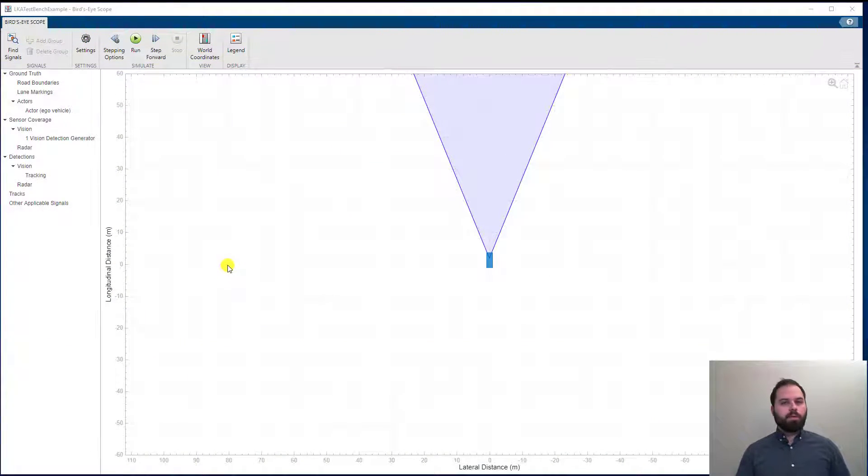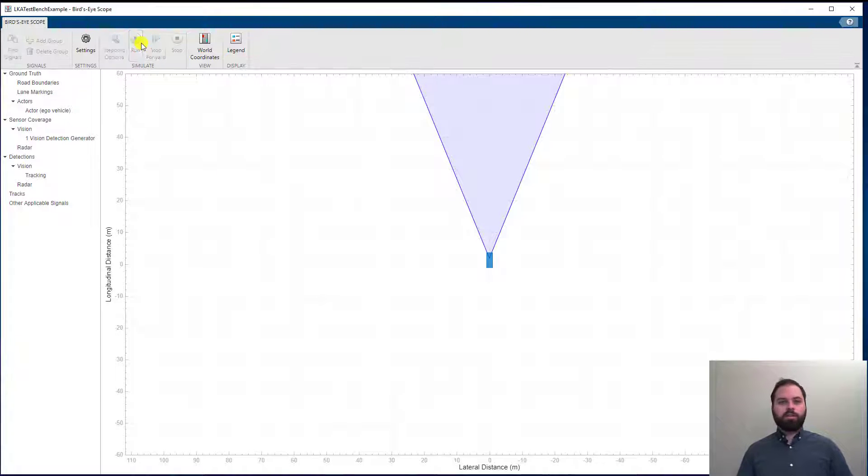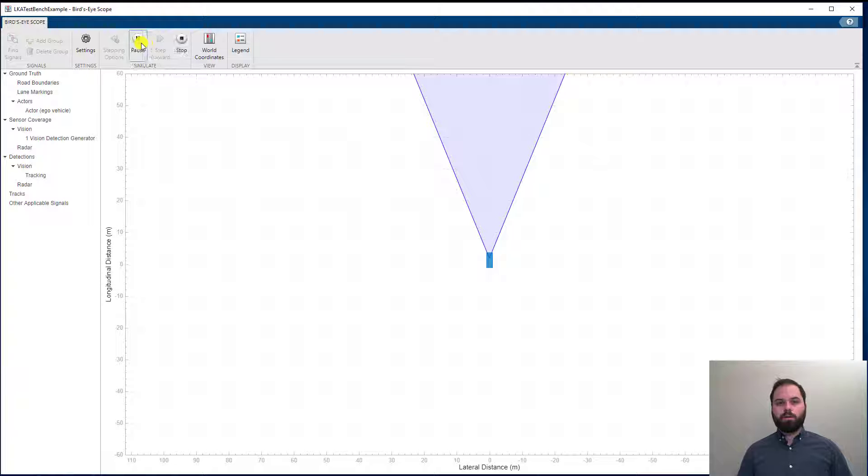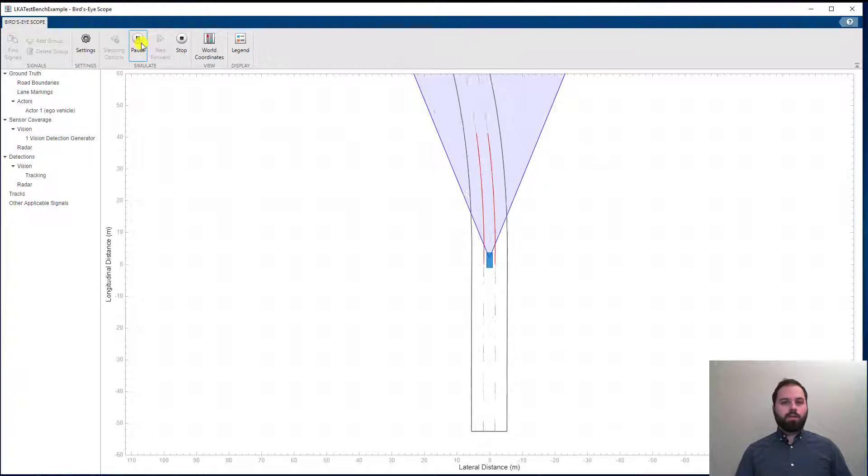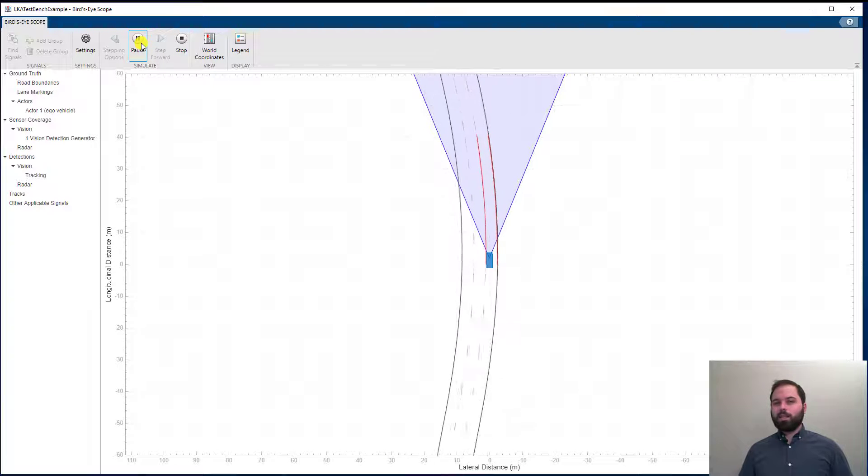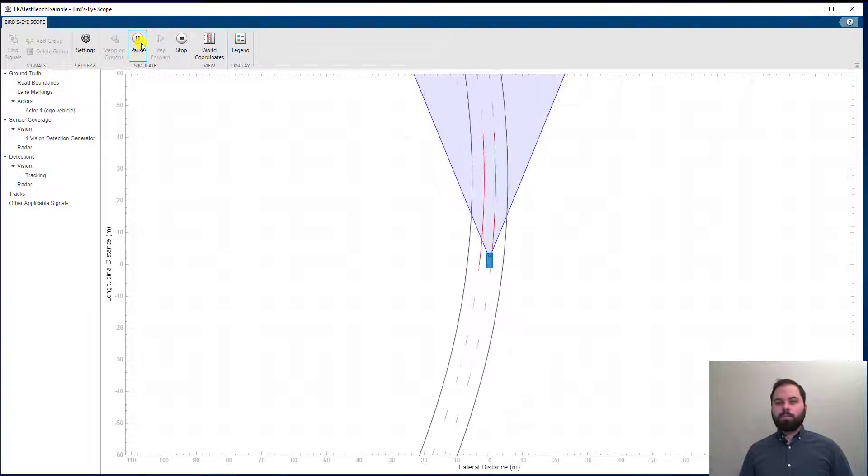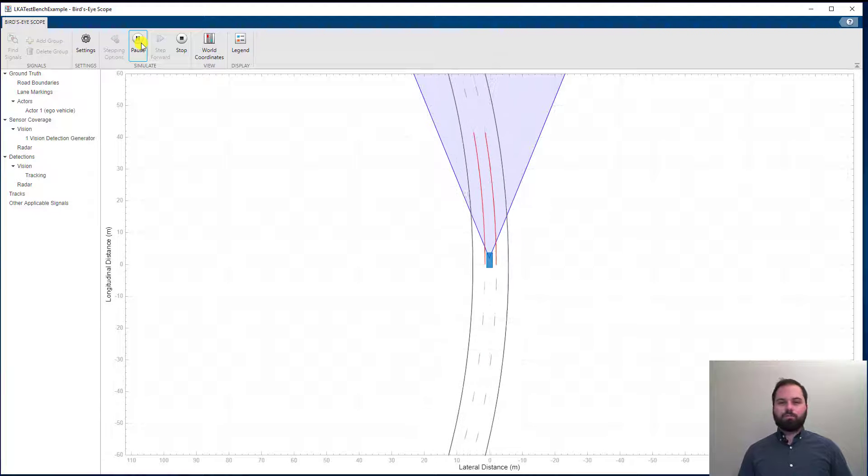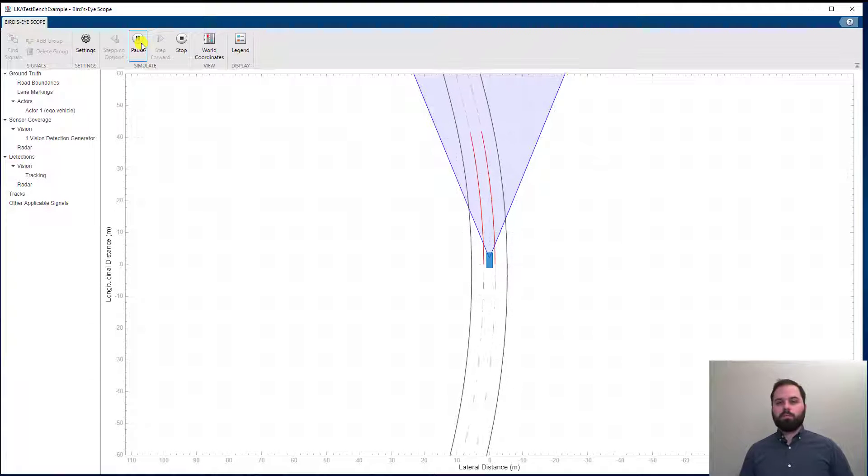Now, let's run the simulation to see the driving scenario that we will use to test our algorithm. As you can see, the sensors detect lanes but the car is not driving between them.